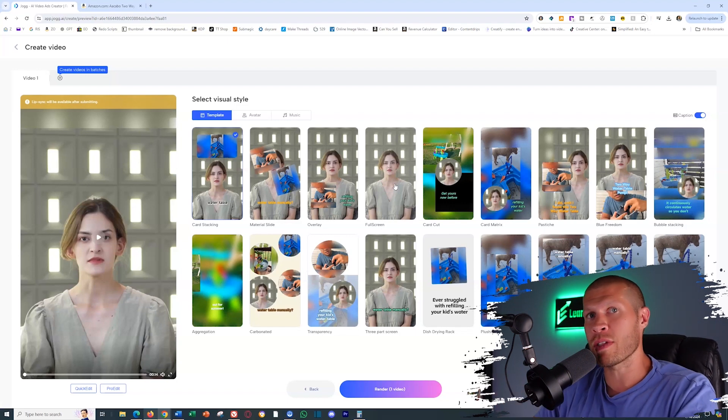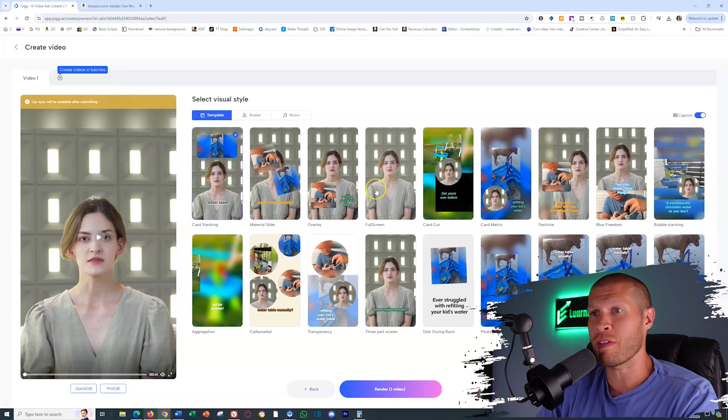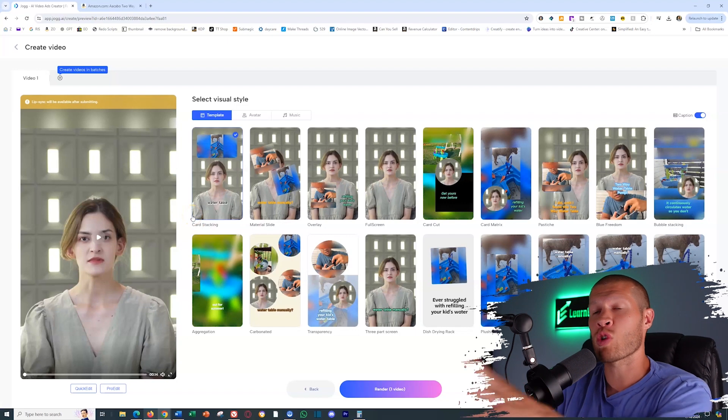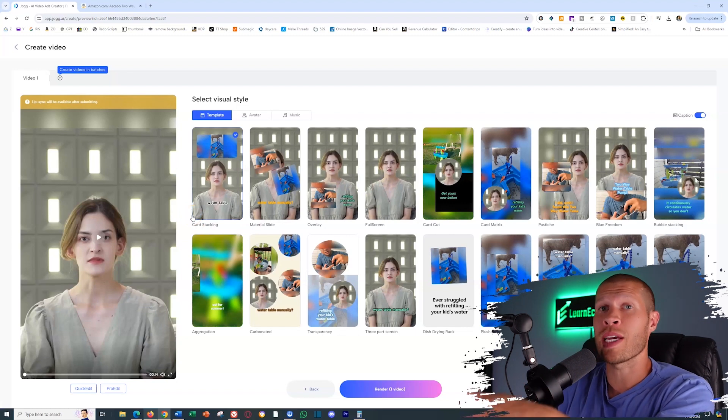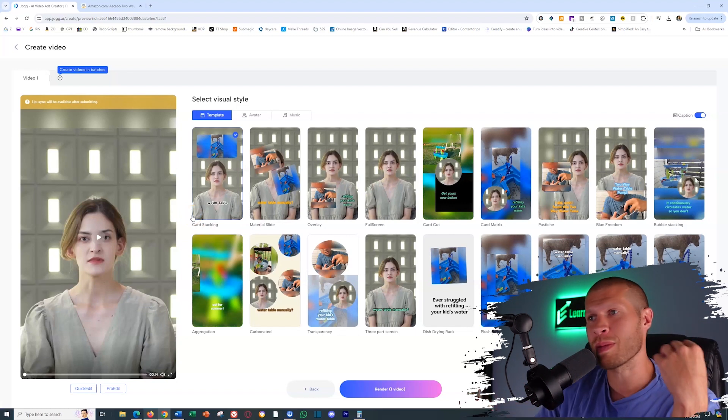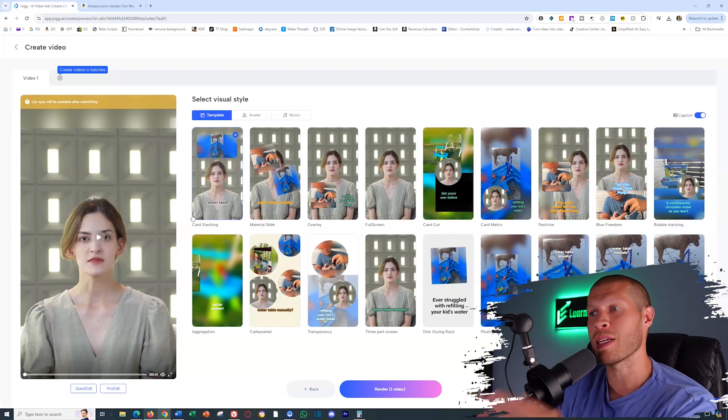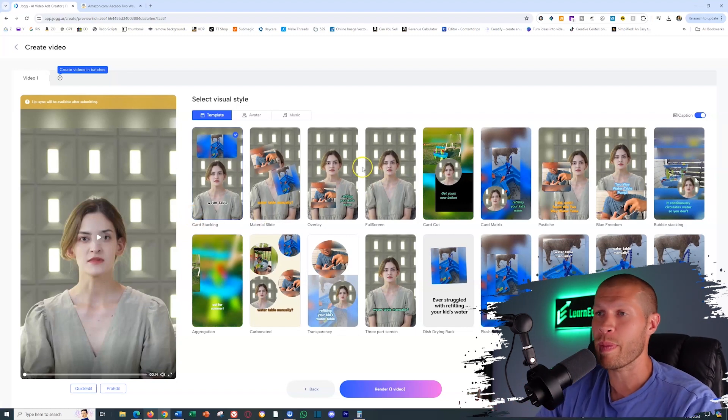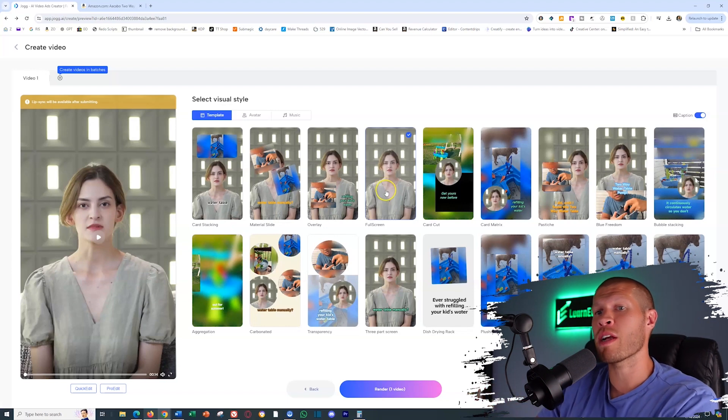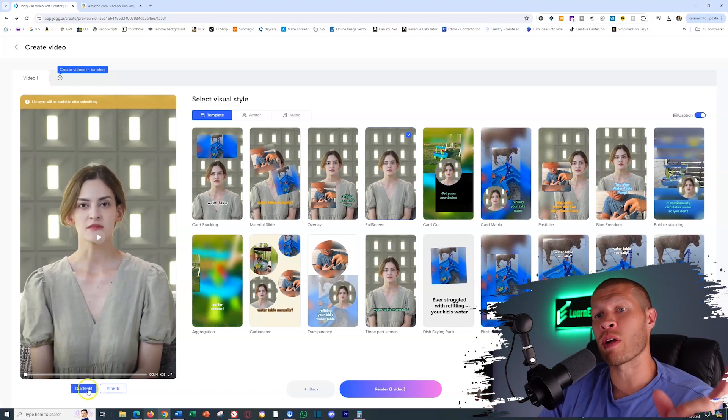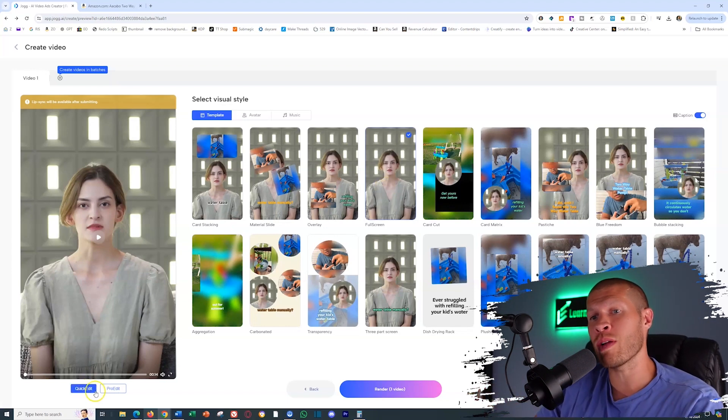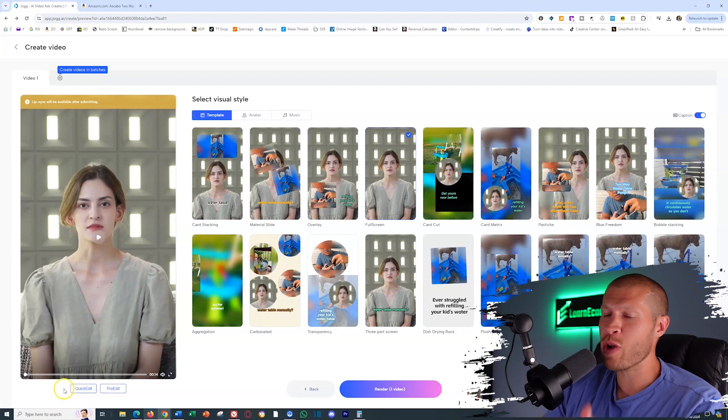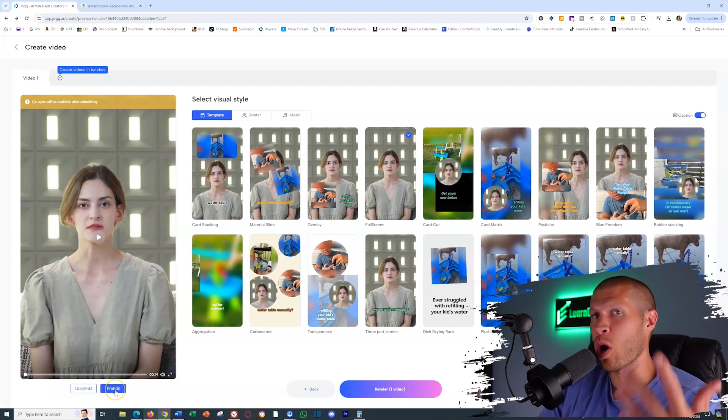Because I want to sell this product. They don't need a full avatar speaking in the video and distracting them from the actual product that they're interested in. I want them to see that product, know exactly what it is very quickly. So now I'm going to choose full screen here and then we're going to either edit it via quick edit or pro edit.